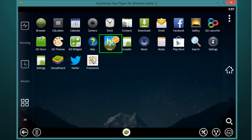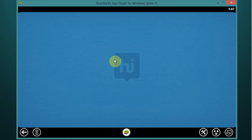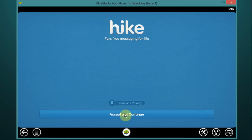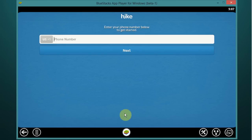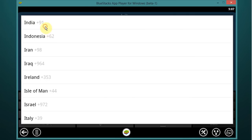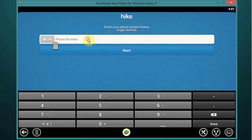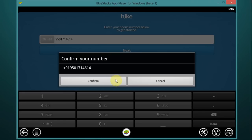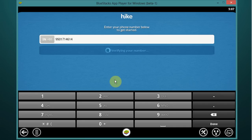Click on all apps icon and open Hike. Click on accept and continue. Now select your country. Now type your mobile number and click on next. Now click on confirm.